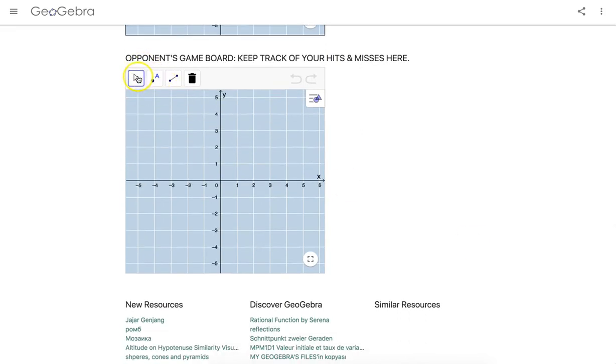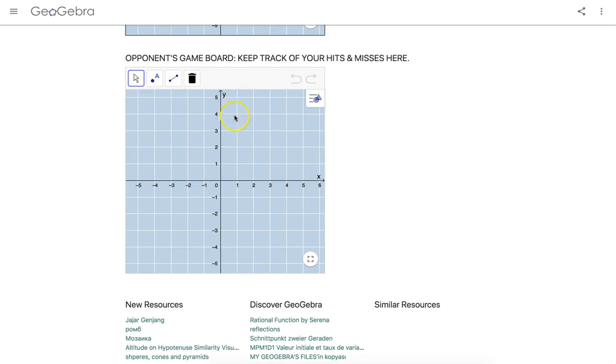So when you play this game, you need to not only state the quadrant in which the point you're stating is, but you need to state the coordinates in the correct order. So for example, let's say I'm going to guess this location right here. So I would tell my opponent quadrant one, one comma four.